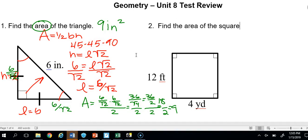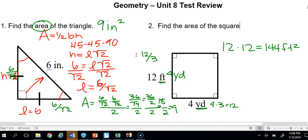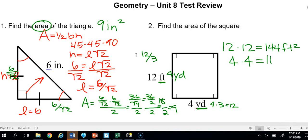Number 2 says find the area of the square. We know it's a square because it has four right angles. Notice one dimension is 12 feet and the other is 4 yards — we need consistent units. Since 12 feet equals 4 yards, we can find two answers: 12 times 12 equals 144 feet squared, or 4 times 4 equals 16 yards squared, depending on which unit we choose.